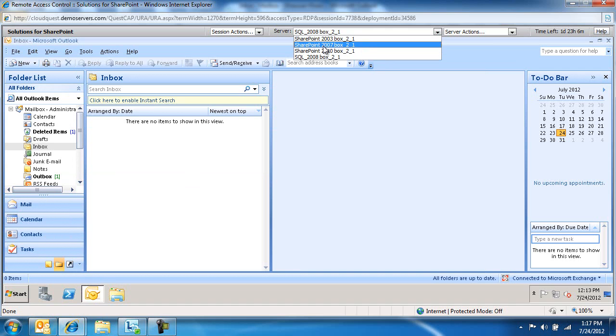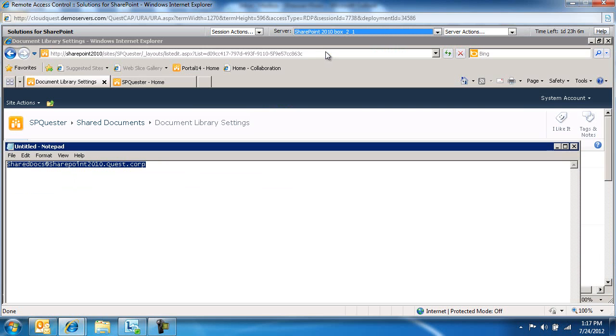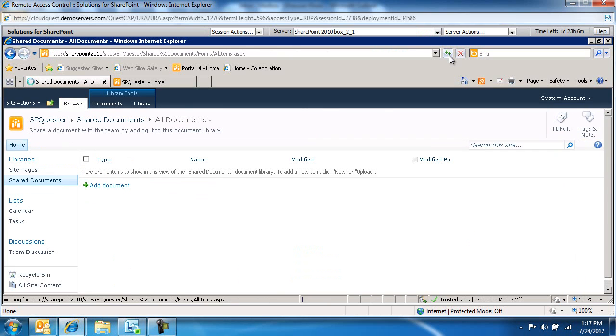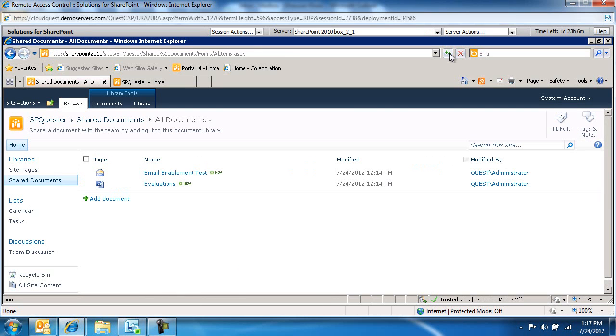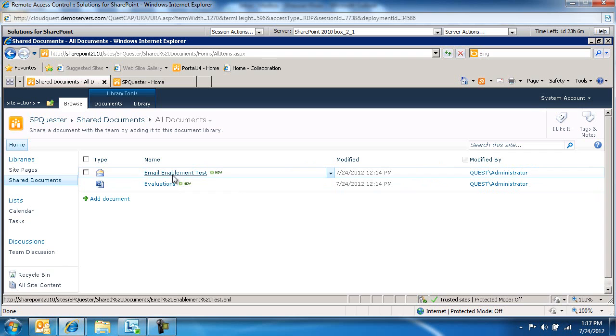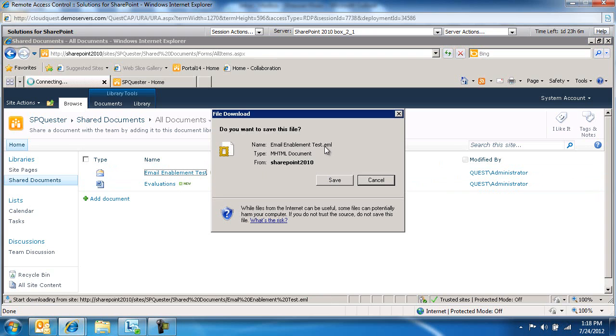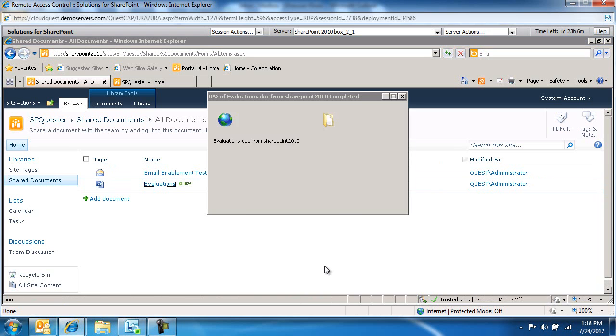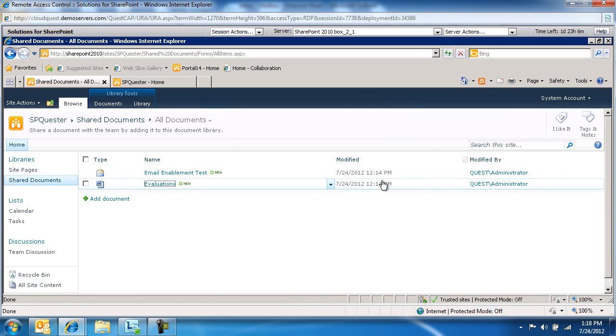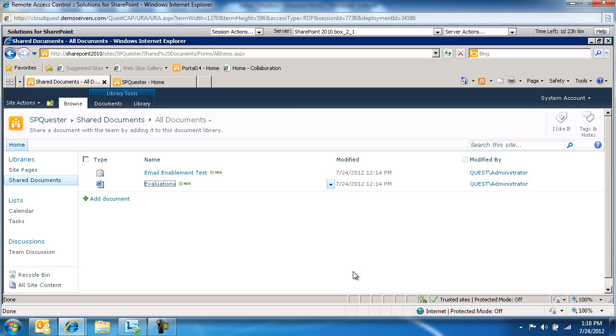It may take about a minute for it to show up on the document library. Let's switch back to the Shared Documents and refresh to see when this email-enabled document library will receive this email with the attachment. Here we go. Based on our configuration, now we've got evaluations and the email enablement test. This is an email, and this is the actual attachment itself. This has been a configuration of a library to receive email video. Thanks for tuning in, and until next time.